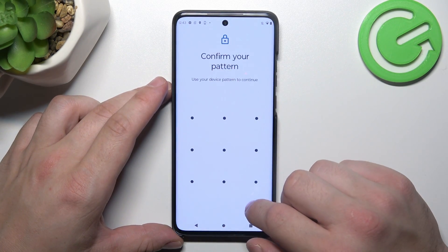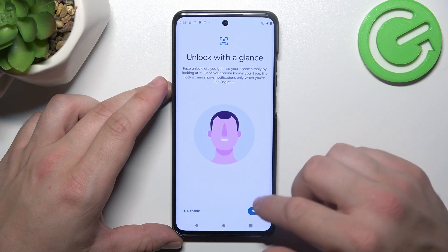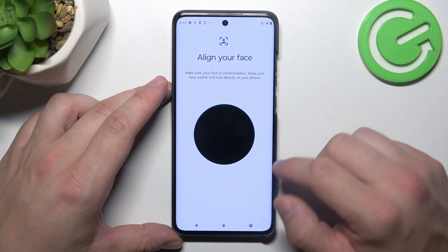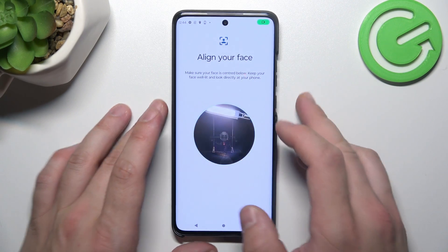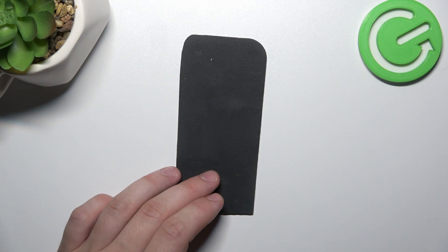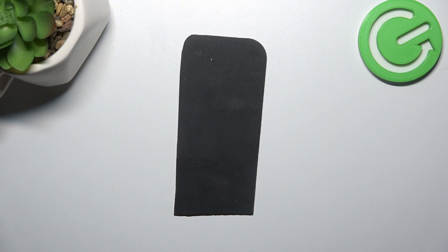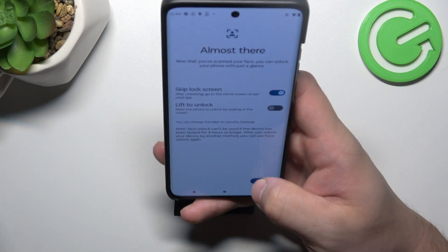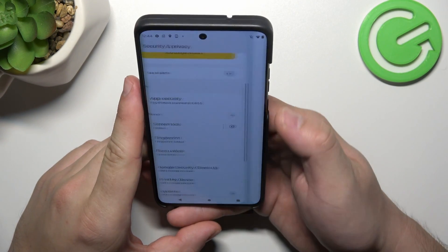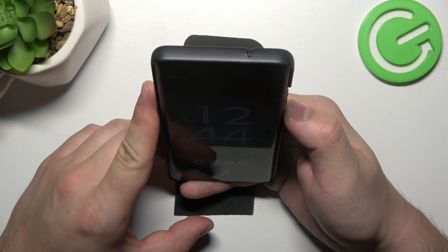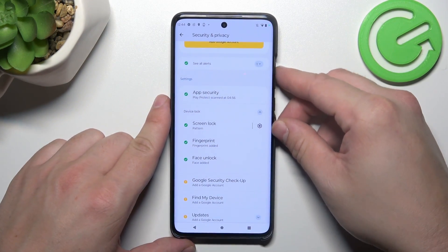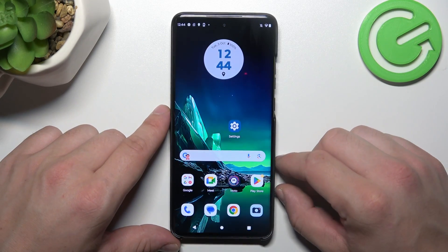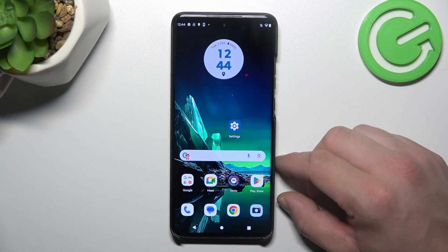Finally, let's go to Face Unlock. Now scan your face via the front camera. My face is now scanned and I can use it to unlock the phone. That's basically it for unlock methods — if you found this video helpful, please leave a like, comment, and subscribe.